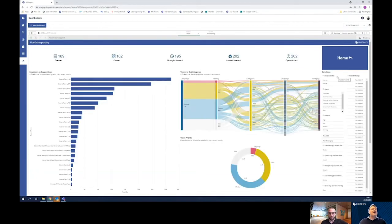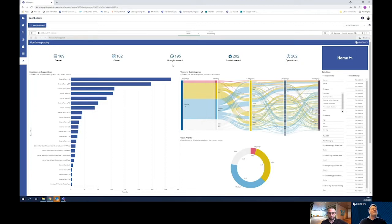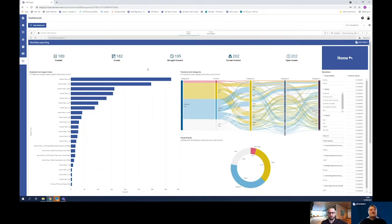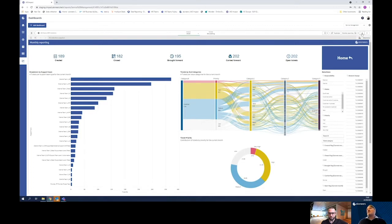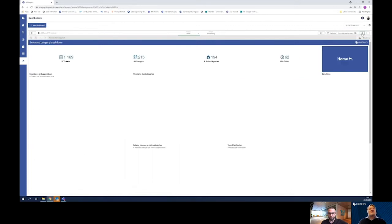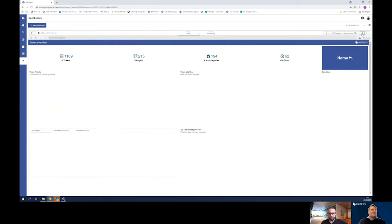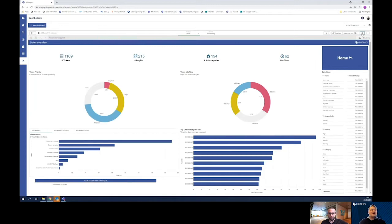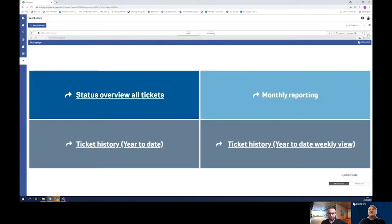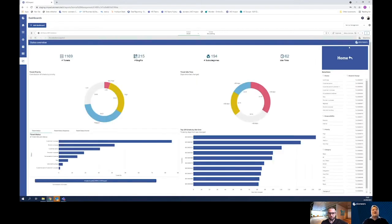Let me quickly check the monthly reporting. Okay yeah, I see we have 202 open tickets. We have quite a lot of brought forward and created as well, but that does not help me in total as the overview. Just let me move over to the proper dashboard here.